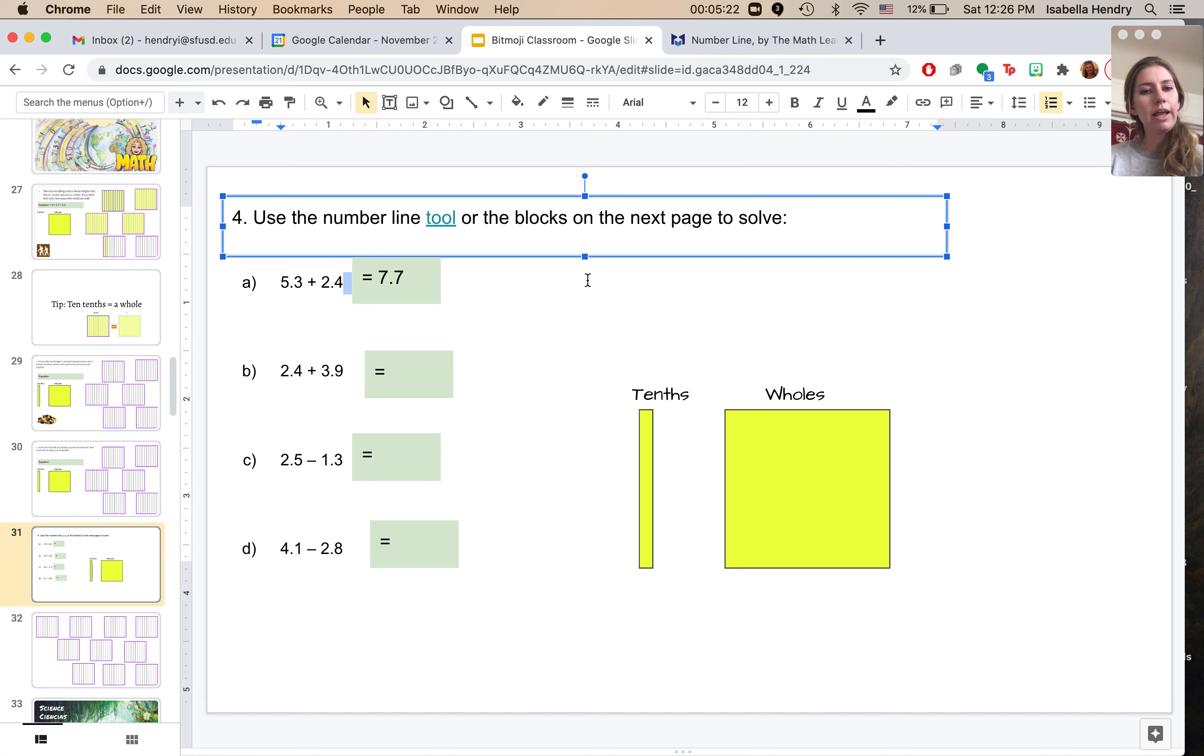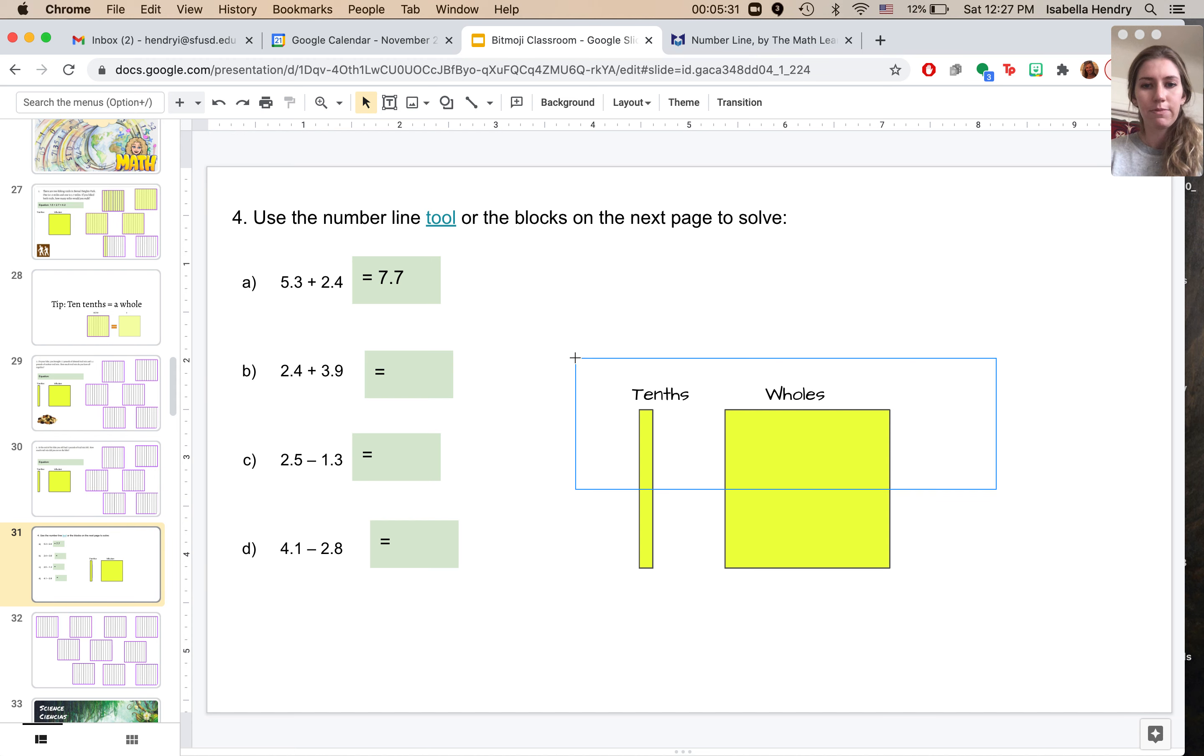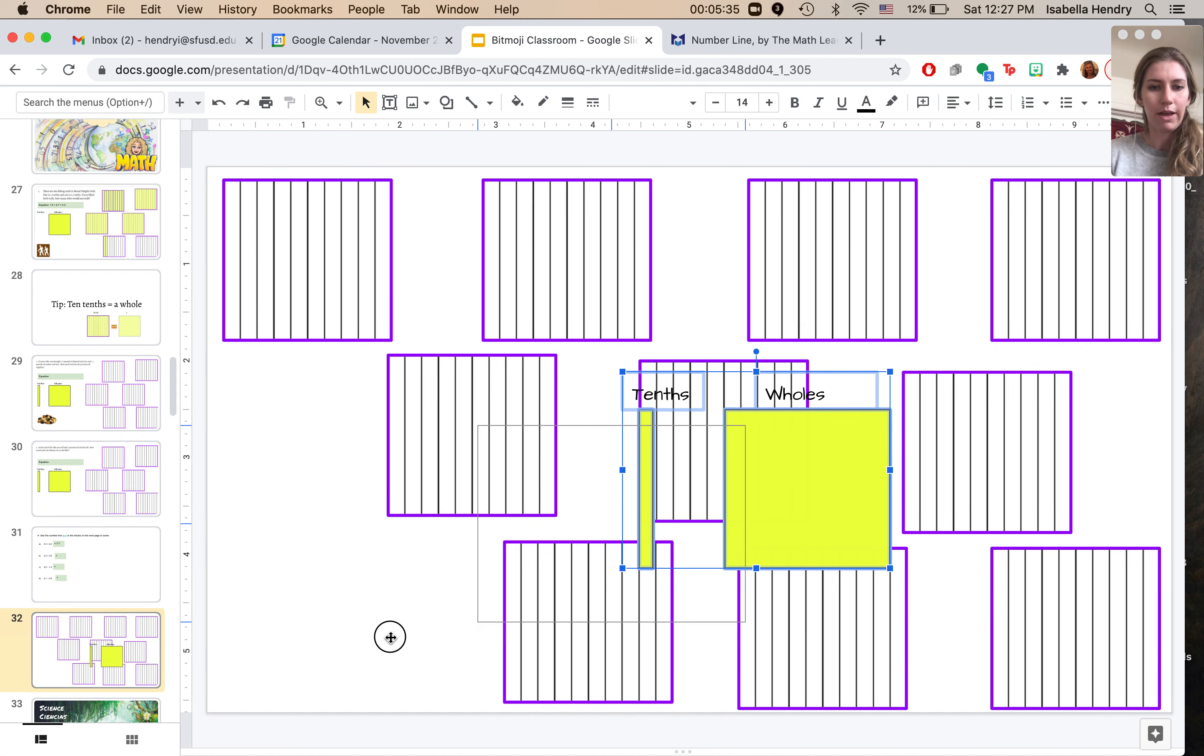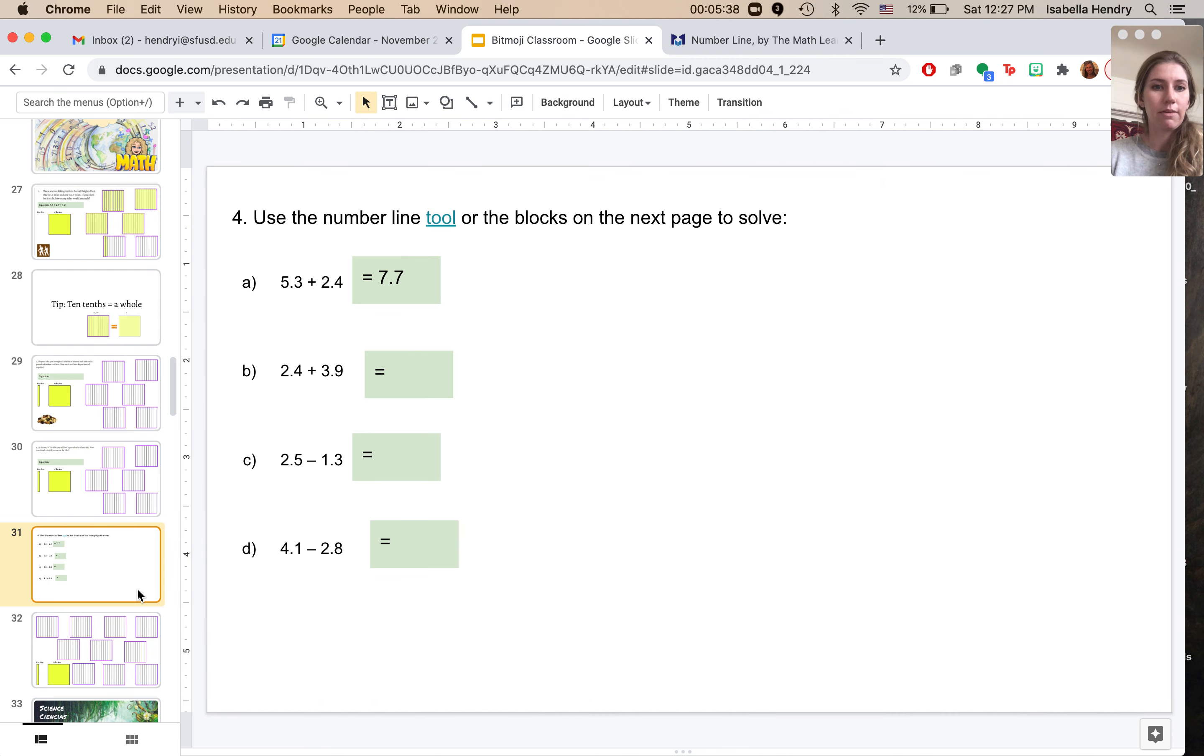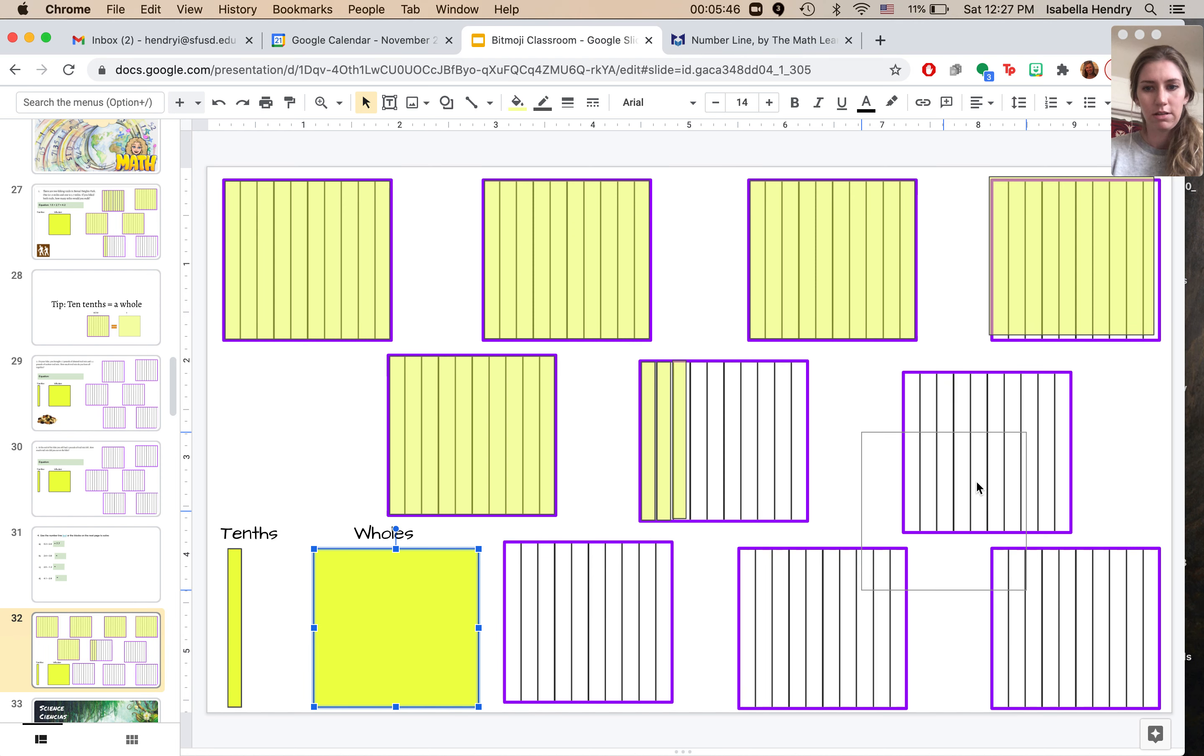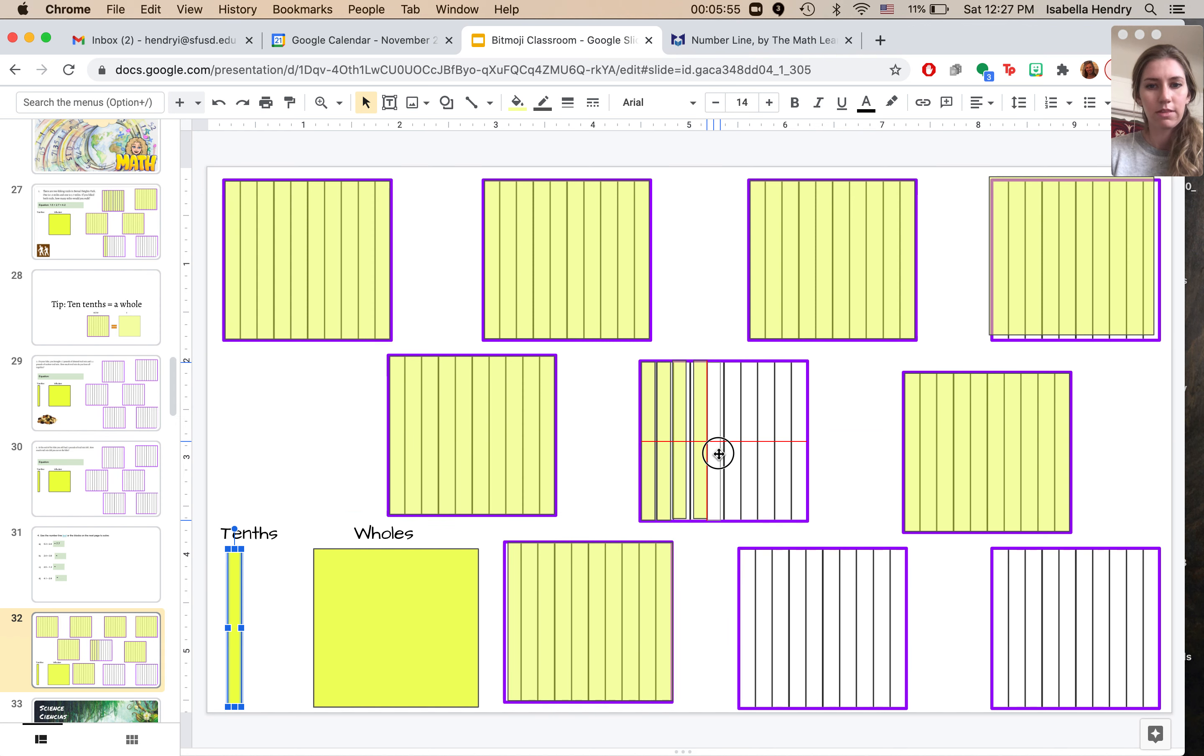So if a number line makes more sense to you, you can solve it using a number line. Sometimes that is more helpful to me. Or you could solve it using this. So, oops, these can go on the next page. There we go. Okay. I could also solve it using the blocks just like we talked about. So I put five and three tenths. Now I'm going to put an additional two wholes. One, two, and an additional four tenths. One, two, three, and four.